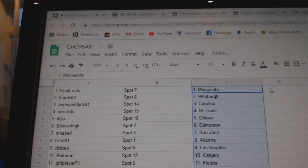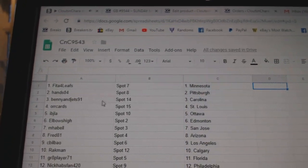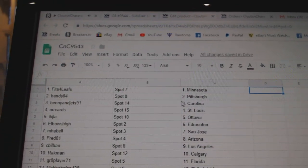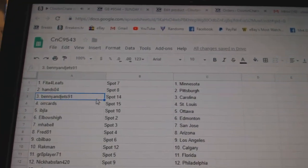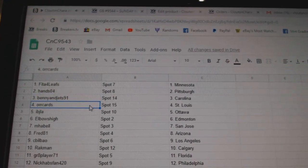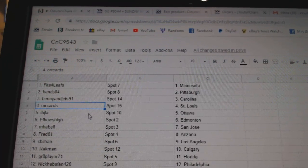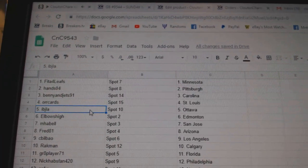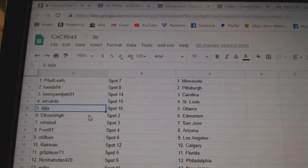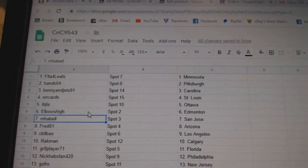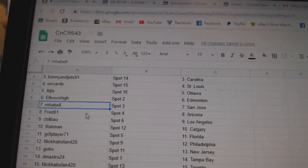So FIDA's got Minnesota and of course Vegas. Hanzo 4's got Pittsburgh. Benny and Jets got Carolina, Oricard, St. Louis. IB's got Ottawa. Elbows high, Ed Money.